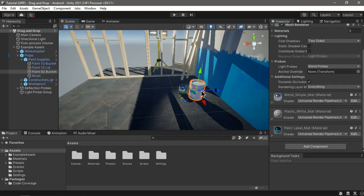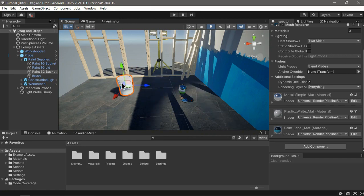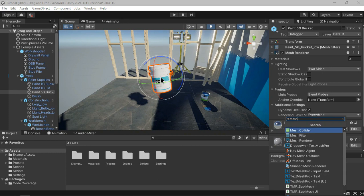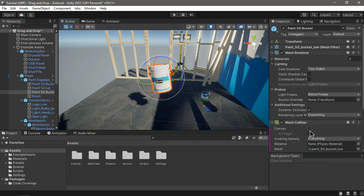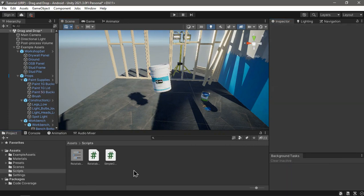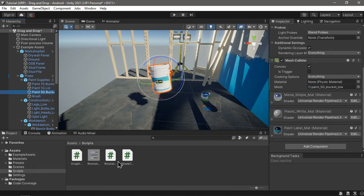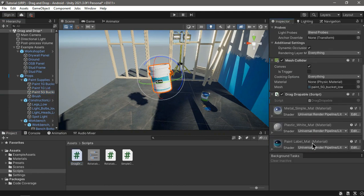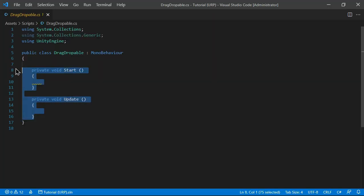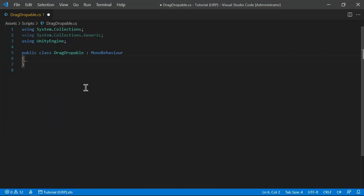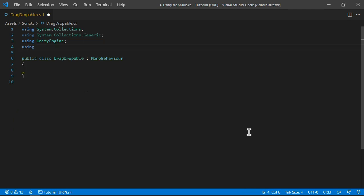I want to drag and drop this bucket of paint, so let's move it over here. We need to add a collider to it, then make a script and attach it to our bucket. In the script, I'm going to get rid of the Start and Update methods, and here I'll have two input actions — for that we need the input action library.